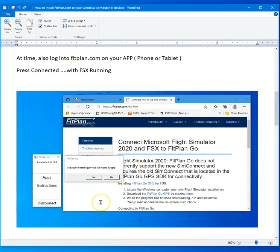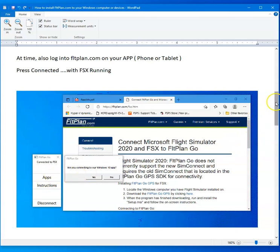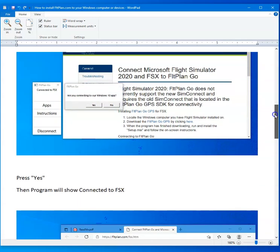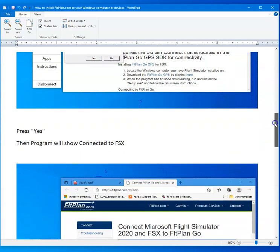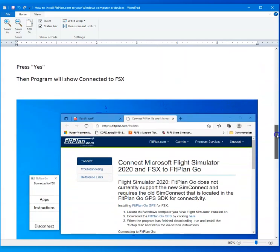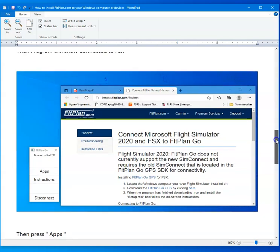It's going to ask you what type of operating system are you using. In my case, I was using Windows 10, so I clicked yes for that. Then it came over and said connected to flight simulator or FSX in my case, and after I had done that, the program started to run.